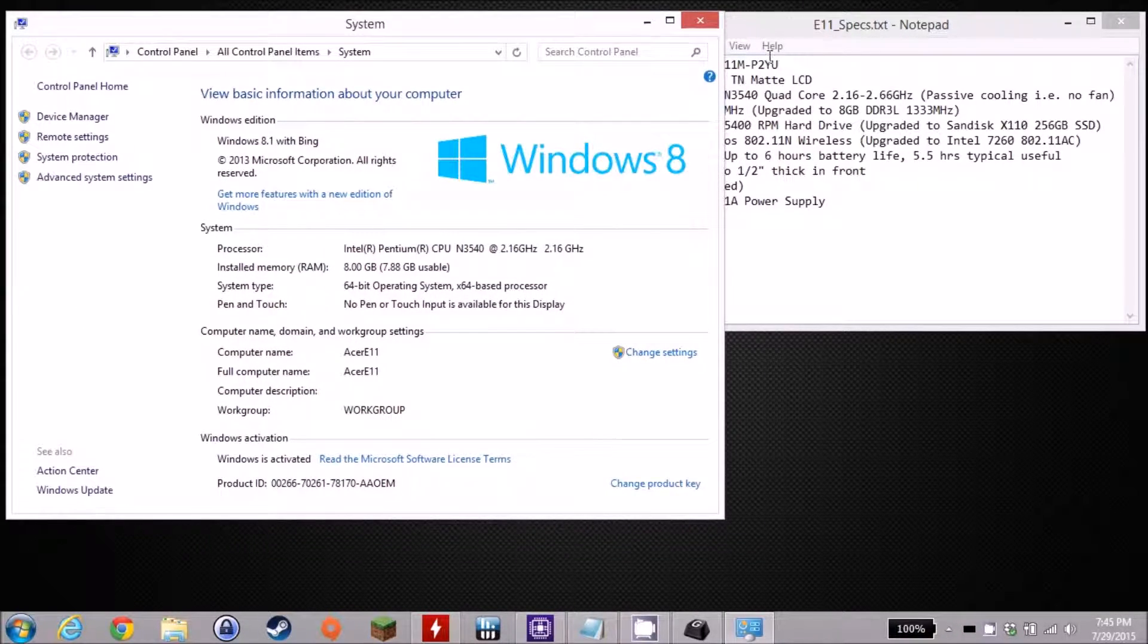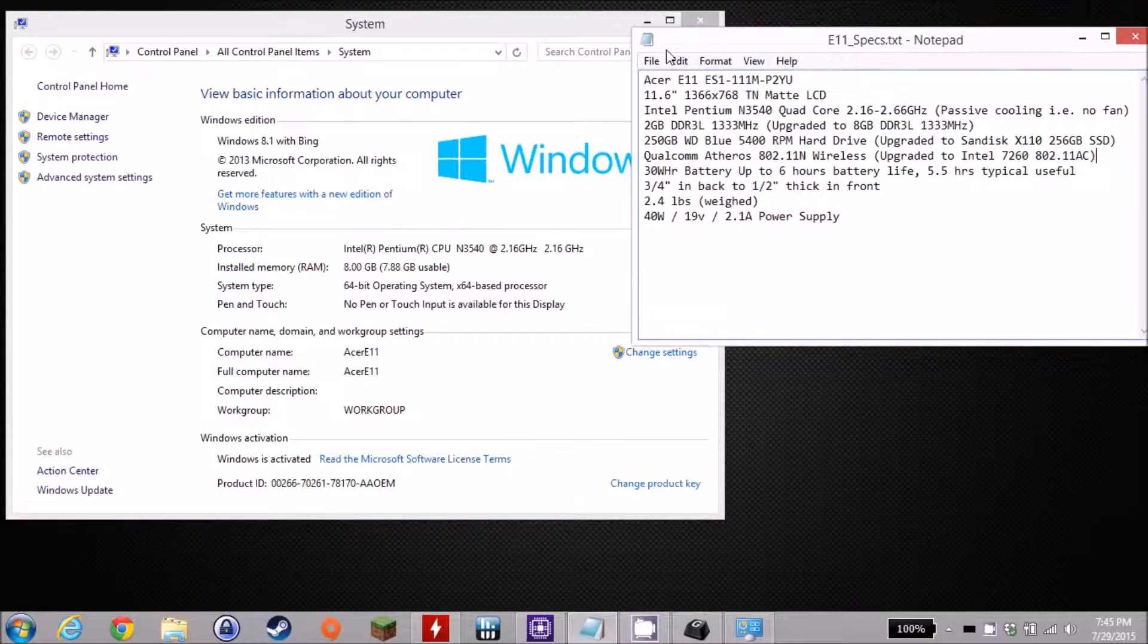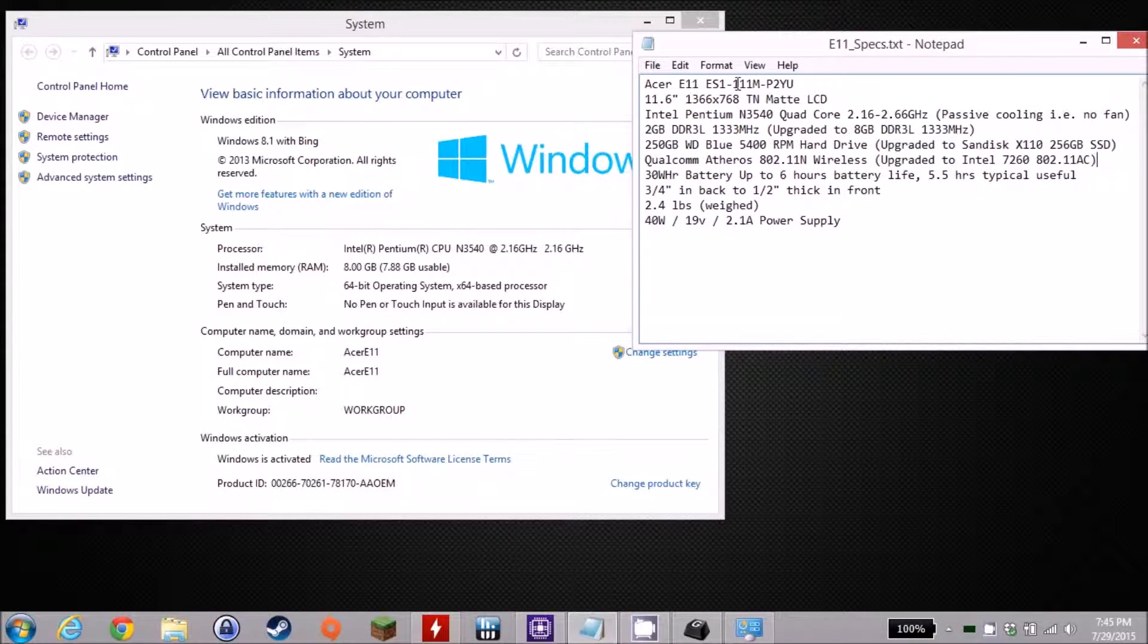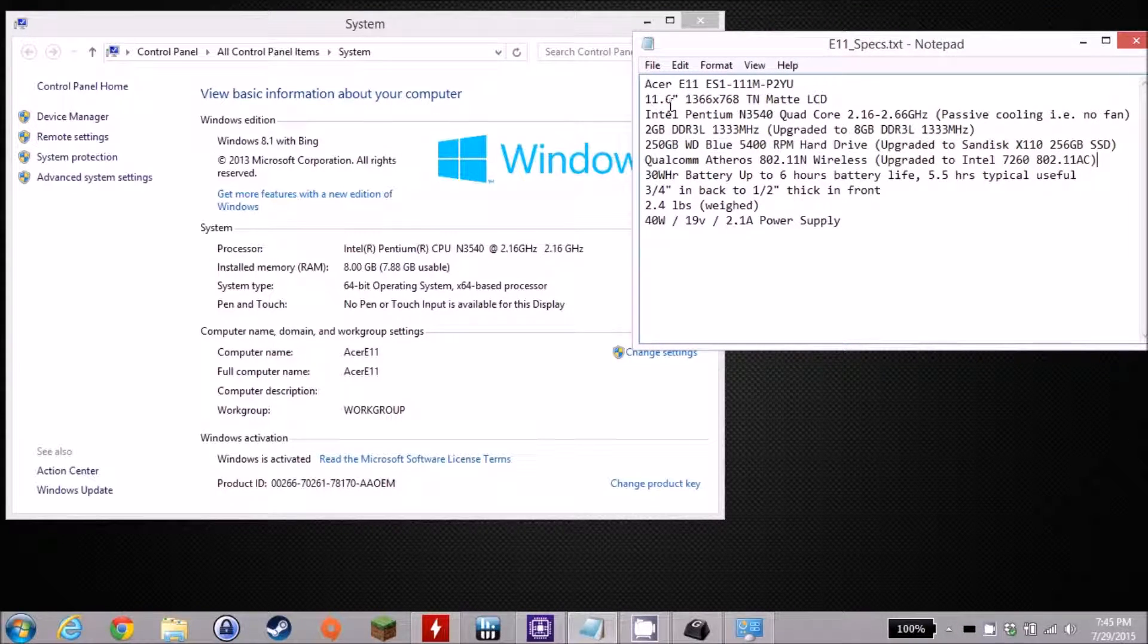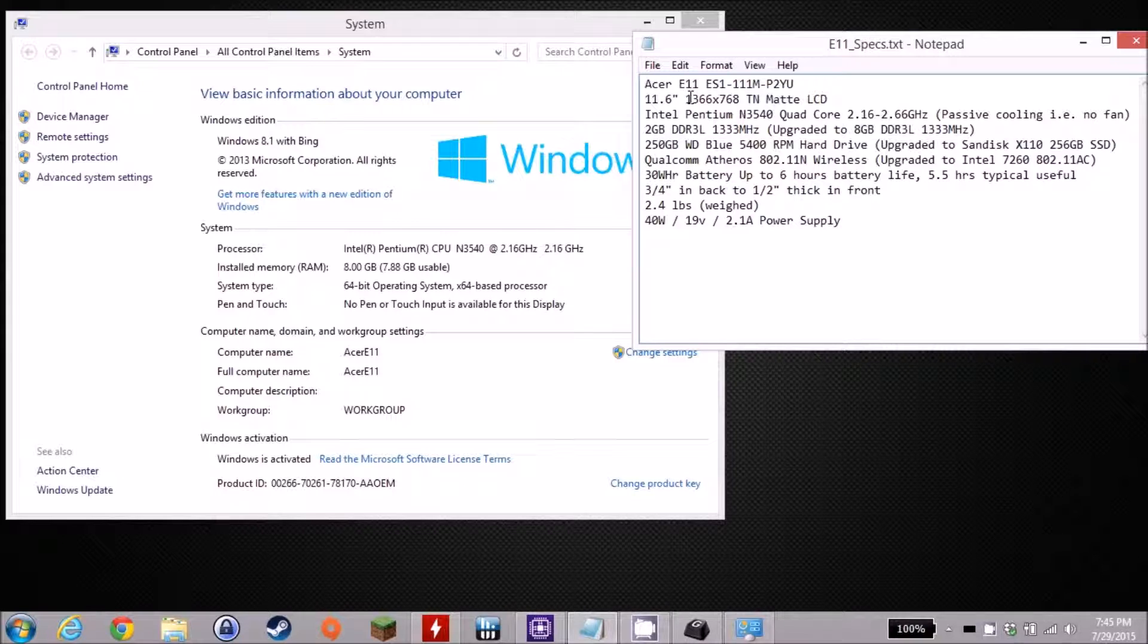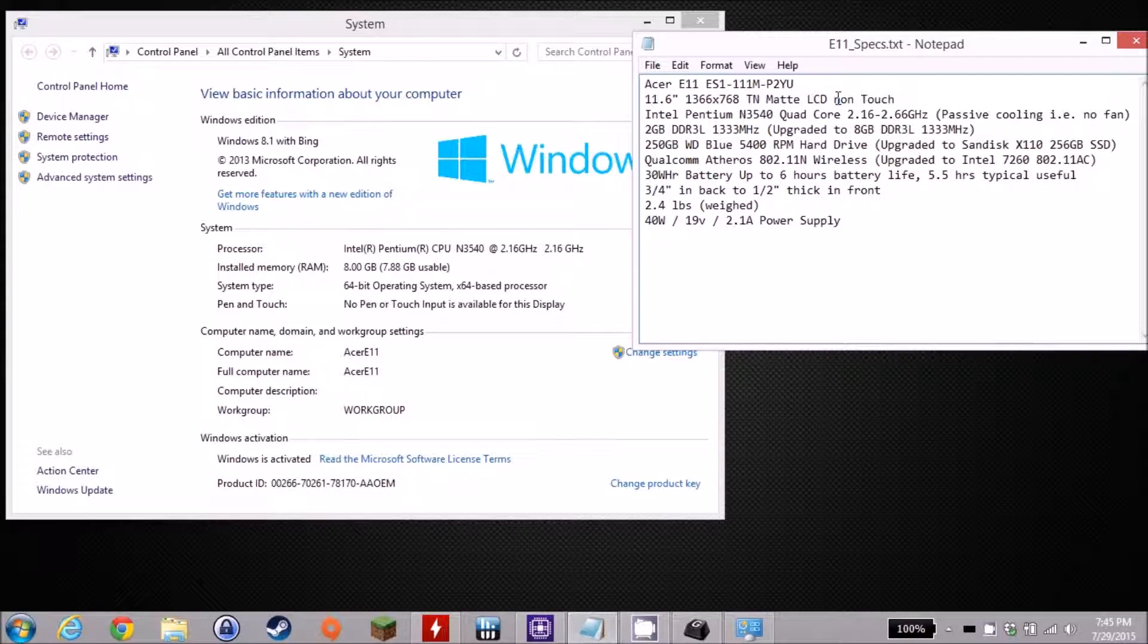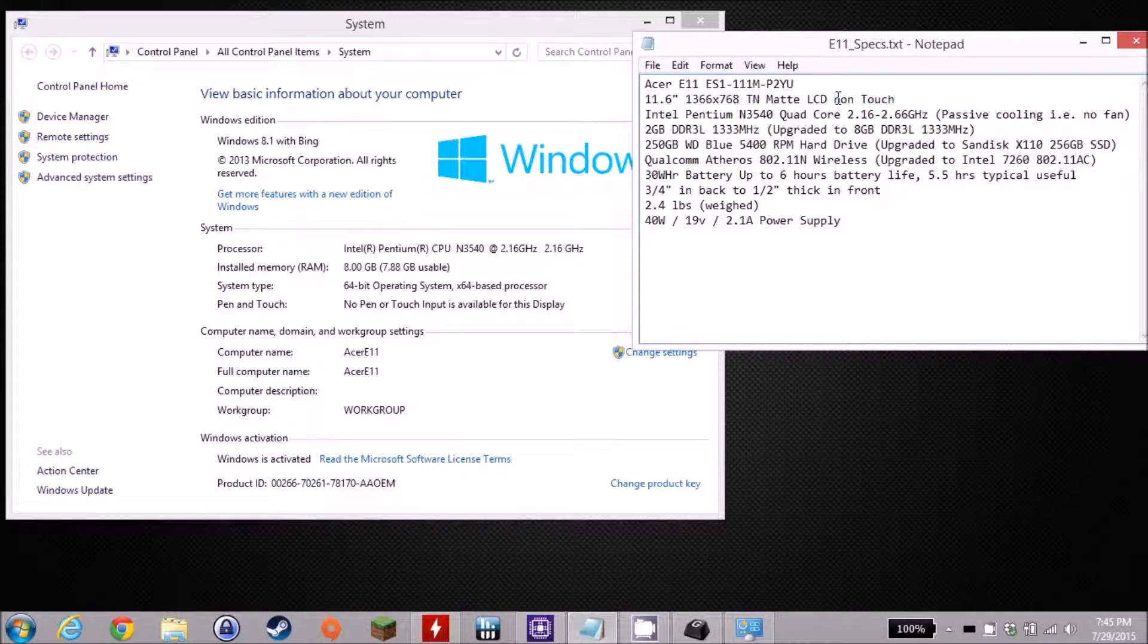You can see here that I have the specs listed over here. It's the Acer E11 ES111MP2YU. As I mentioned, it's 11.6 inch LCD, but it is a matte, non-touch, 1366x768 LCD. Viewing angles are pretty not the greatest, but contrast and brightness are decent, and it's a good general purpose screen.